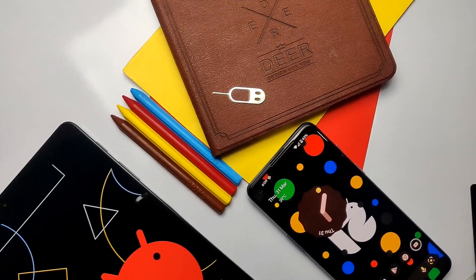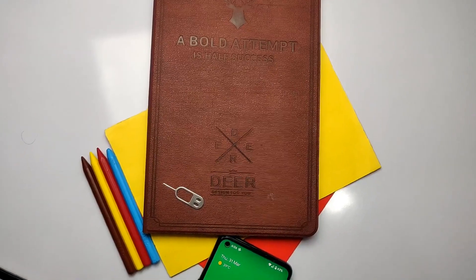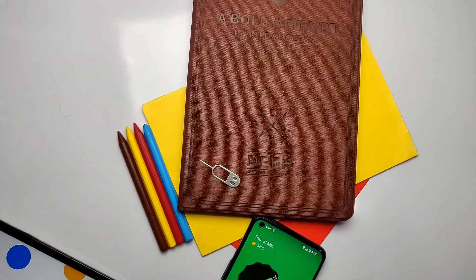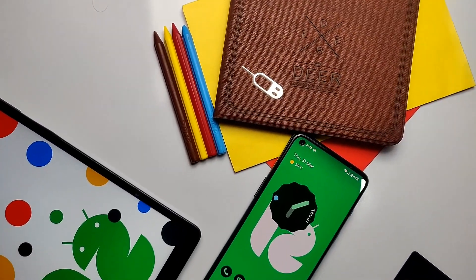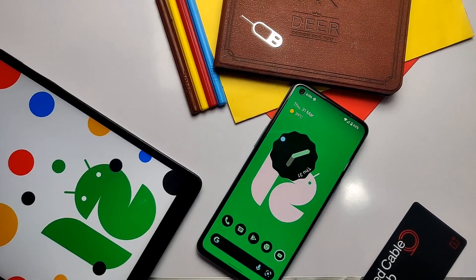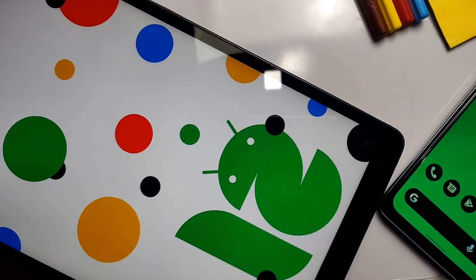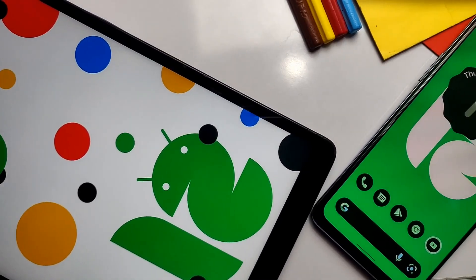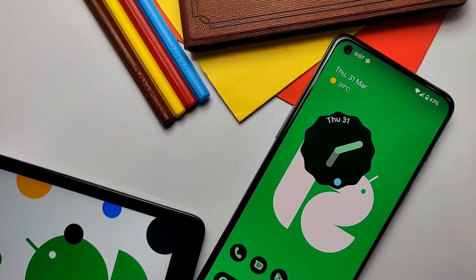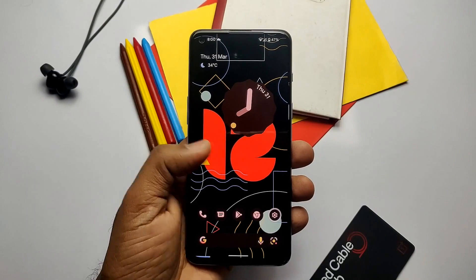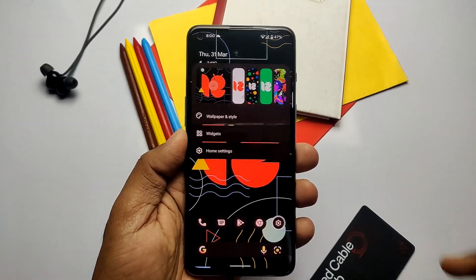Hey, what's up guys, welcome back, you're watching 4udex. Finally, Android 12.1 — also called Android 12L — is released in the form of Pixel Experience, which is one of the best custom ROMs available to date for the OnePlus Nord 2. Thanks to lead developer Sakil Mondal and the team for bringing us this huge update after a long time.